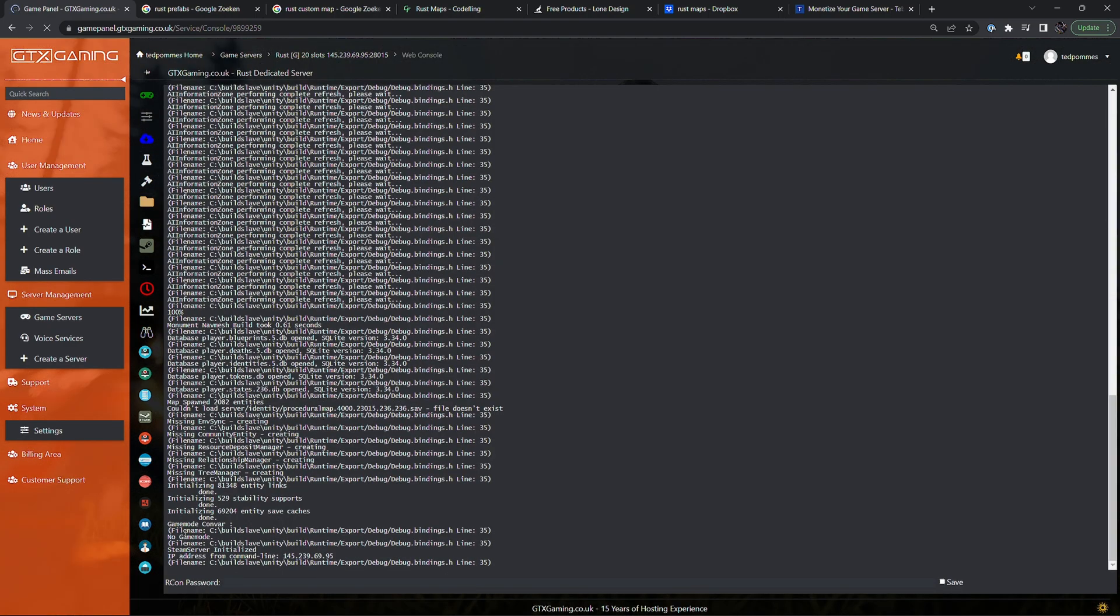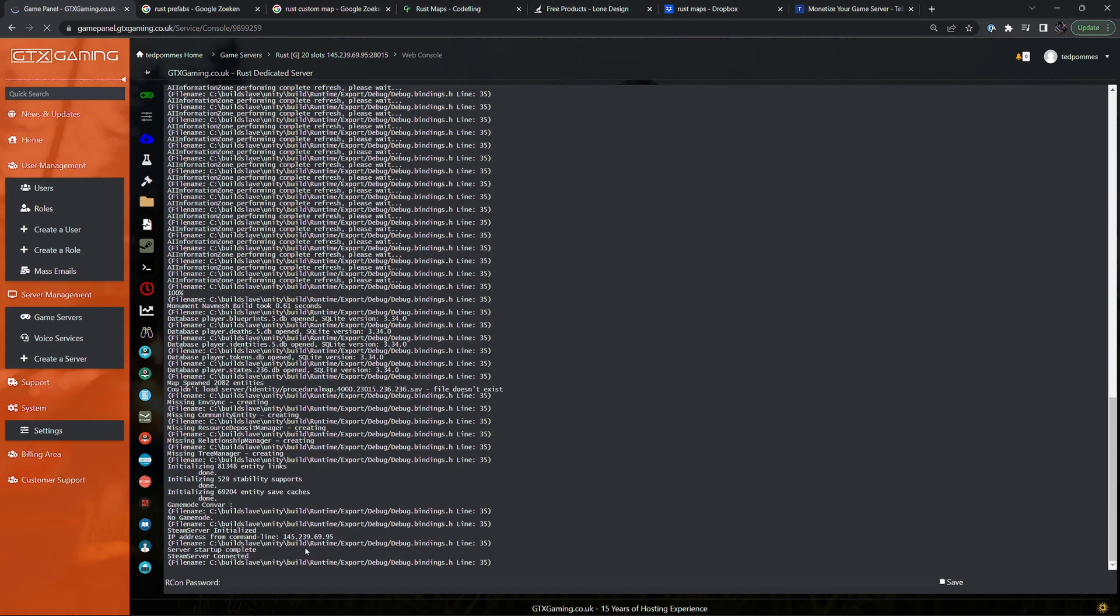So the server should now be done. It says no game mode. IP address for server. Server startup complete.